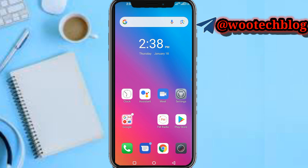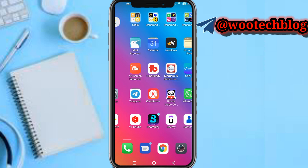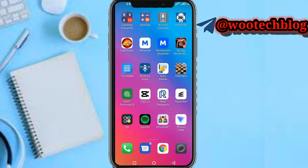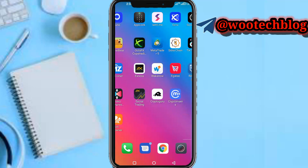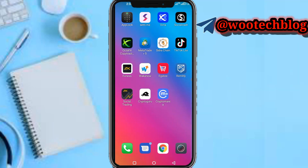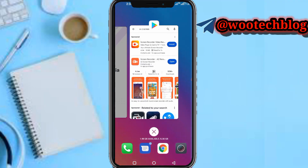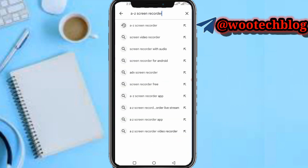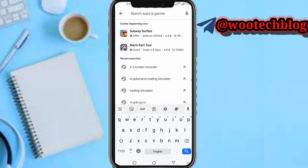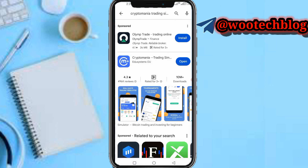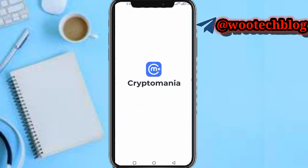Let's proceed. First, head over to the Crypto Mania simulator — just download the app, then open it.